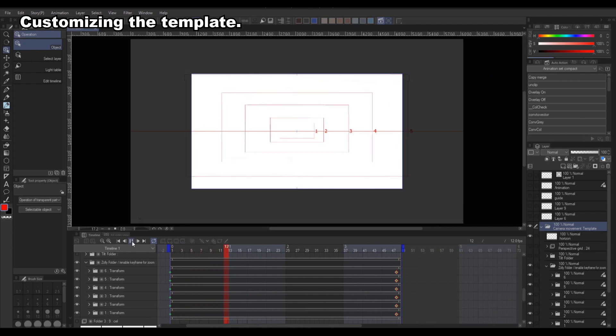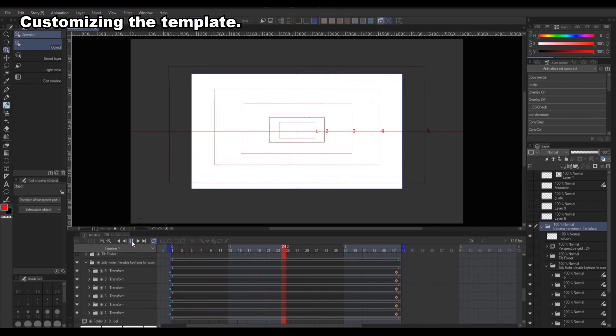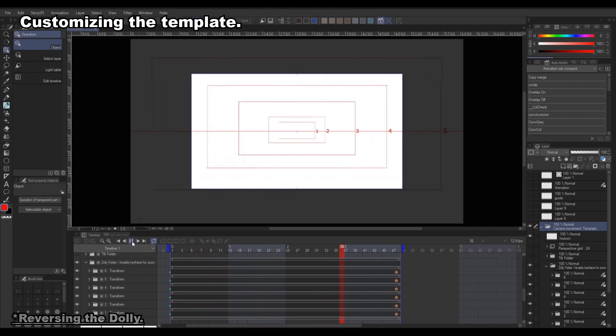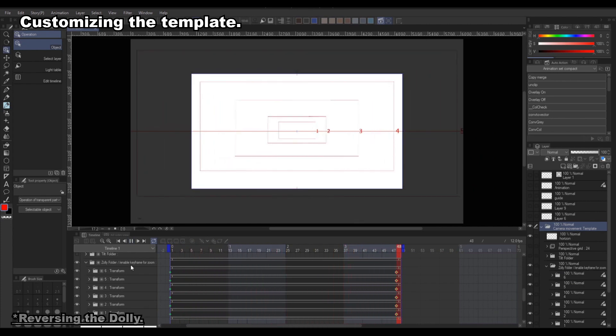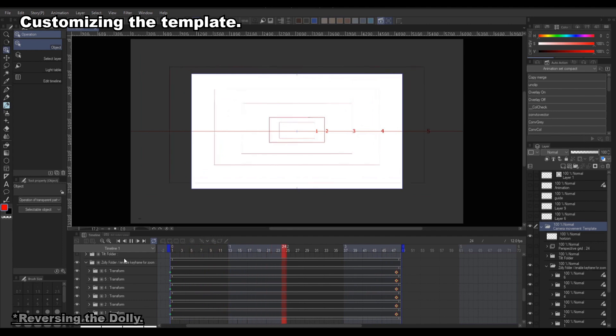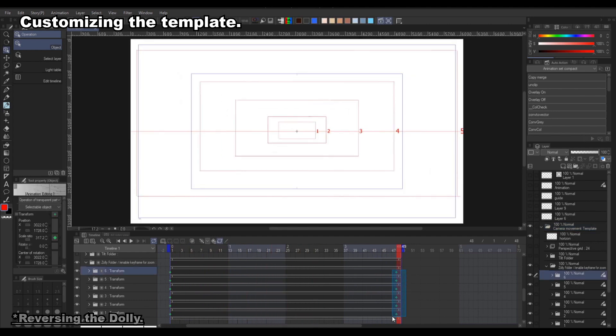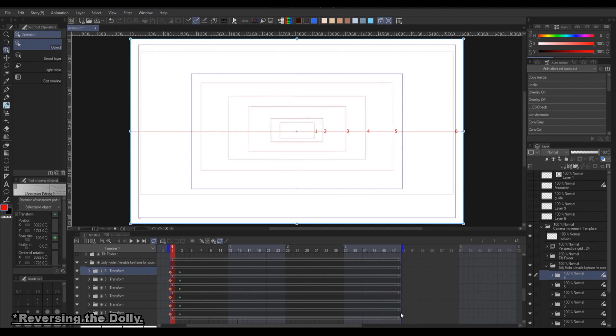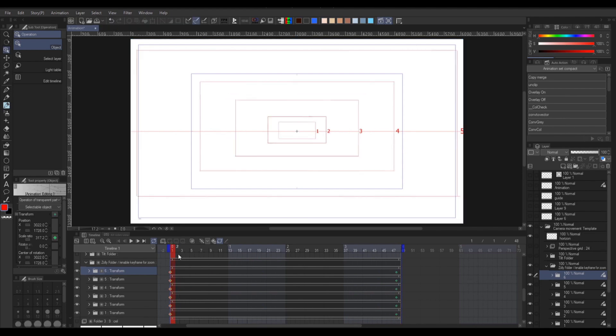Now, if the template I provided is not exactly what you want, you can edit it by using keyframes. First, to reverse the dolly, you can simply switch the keyframe around by selecting all keyframes at the end and switching them with the one at the beginning.